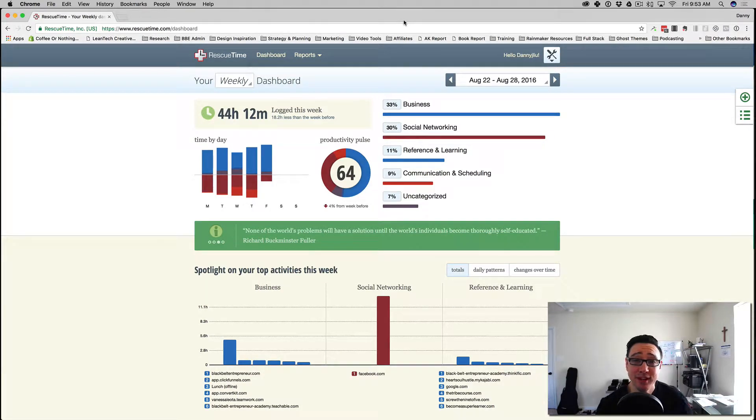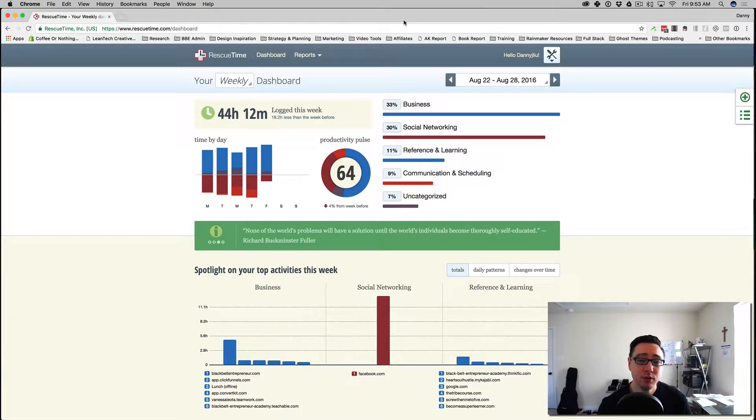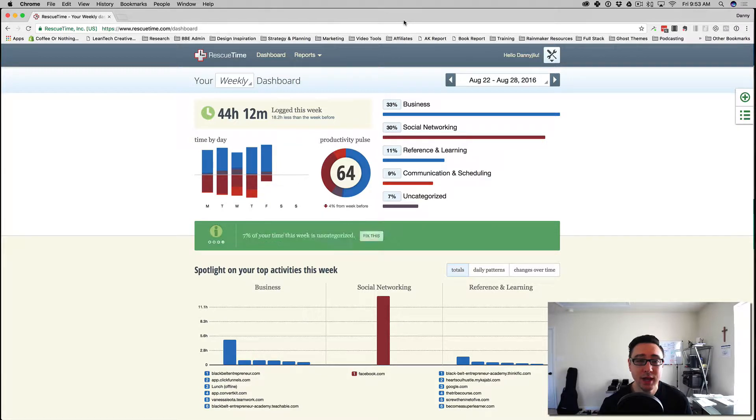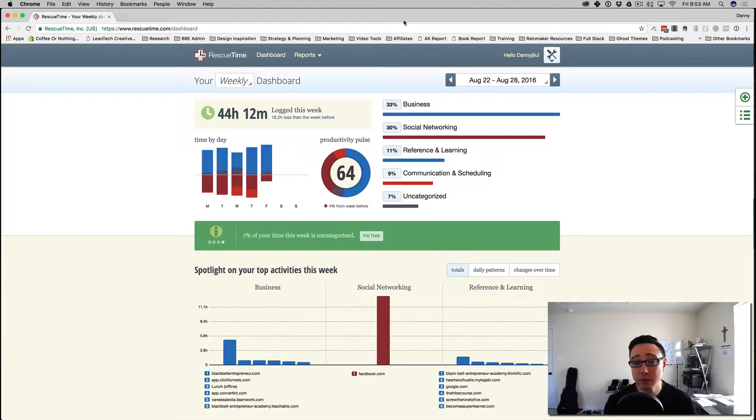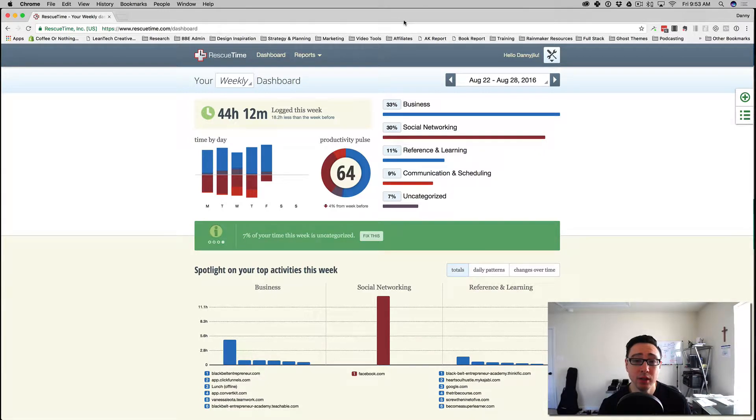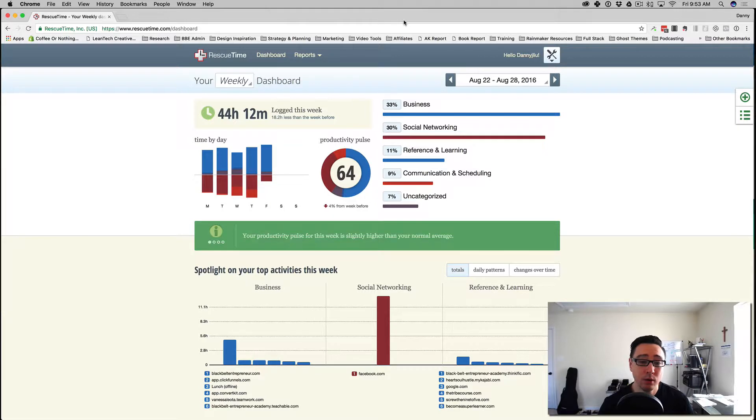Hey, what's up everybody? Danny here and I want to share with you something today that's really going to help you become more efficient with not only your time but more productive in your day.